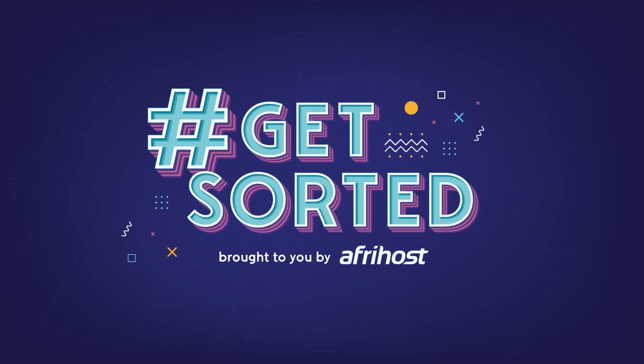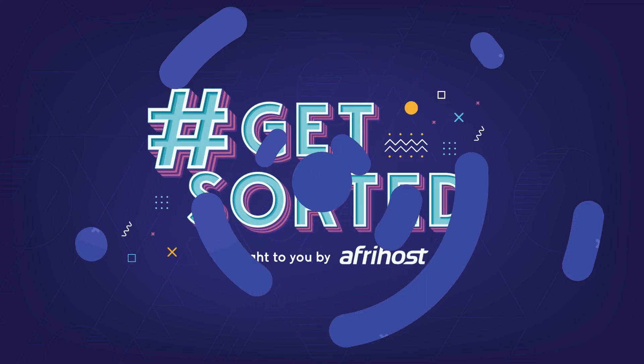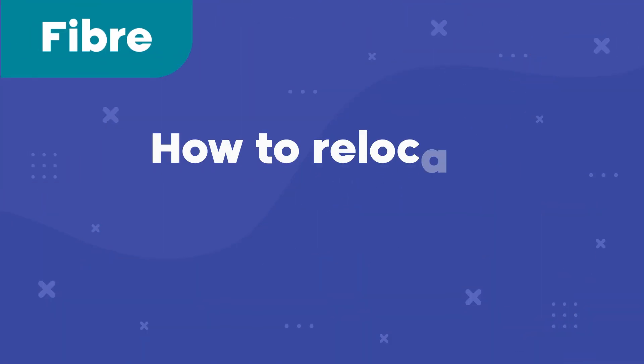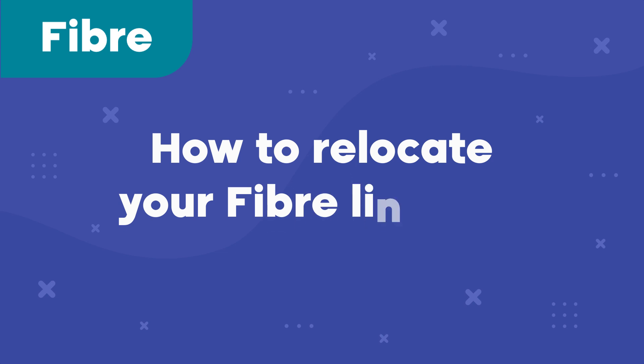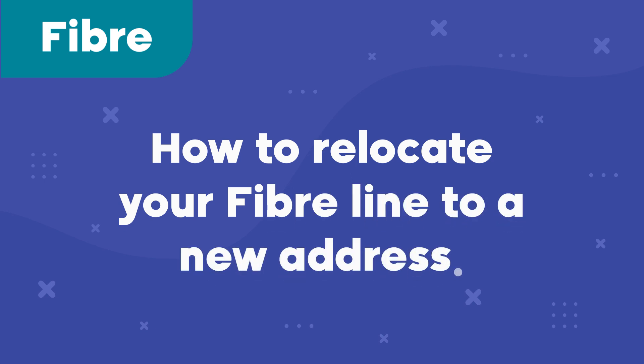Hi and welcome to Afrihost Help Center. Today I'm going to show you how to relocate your fiber line to a new address.